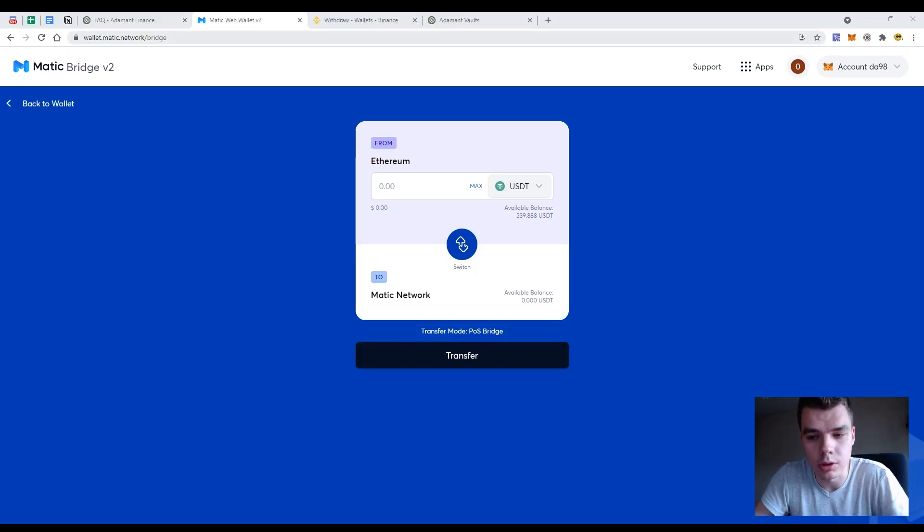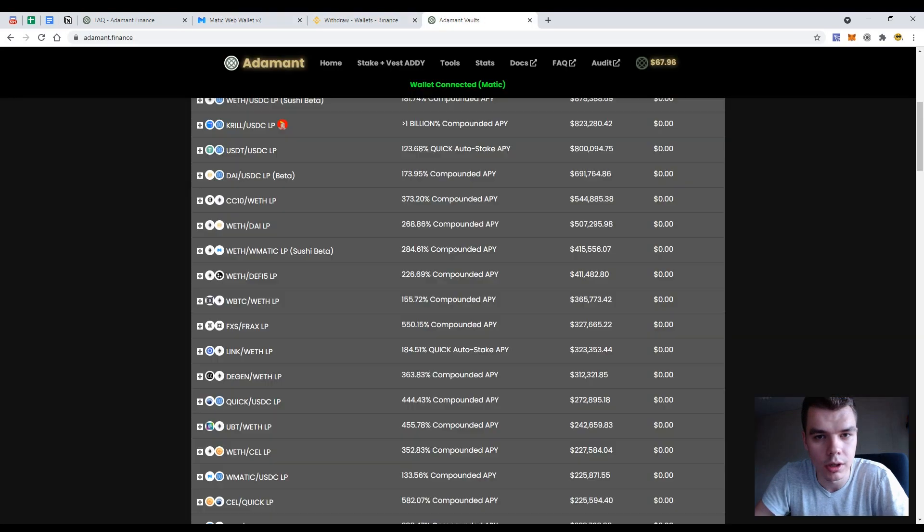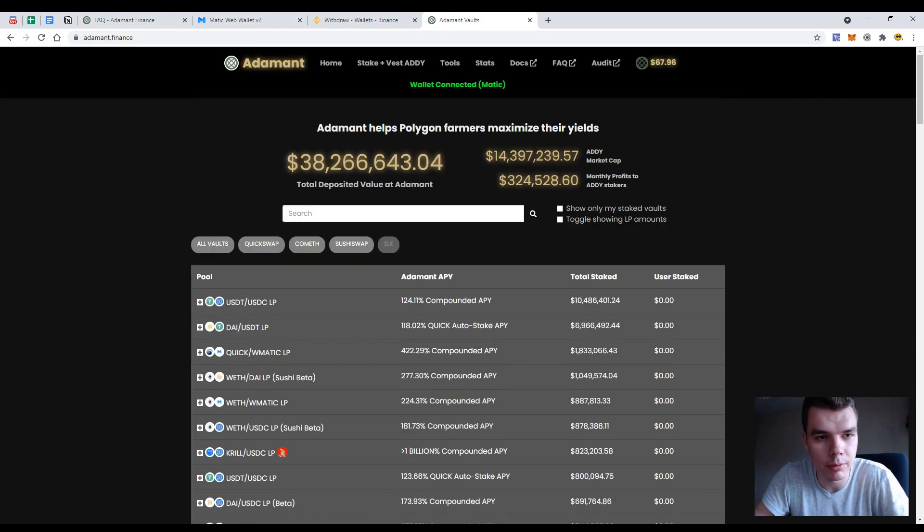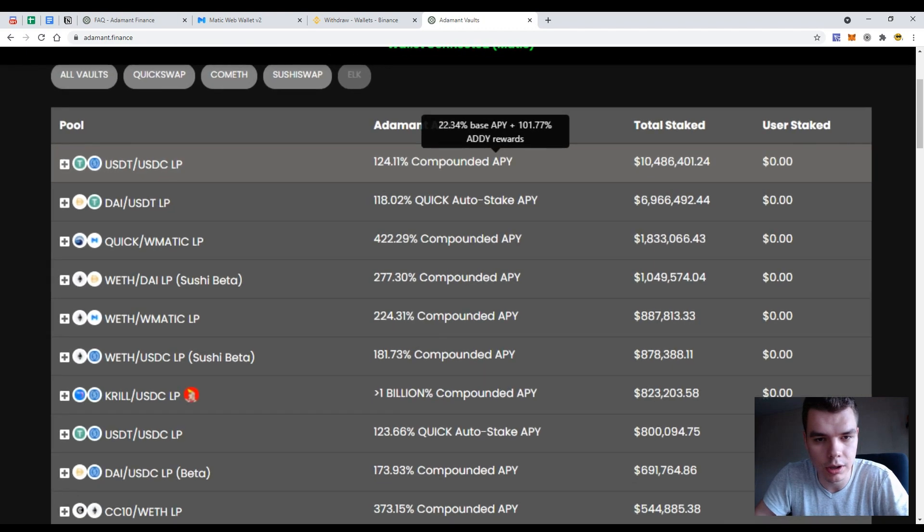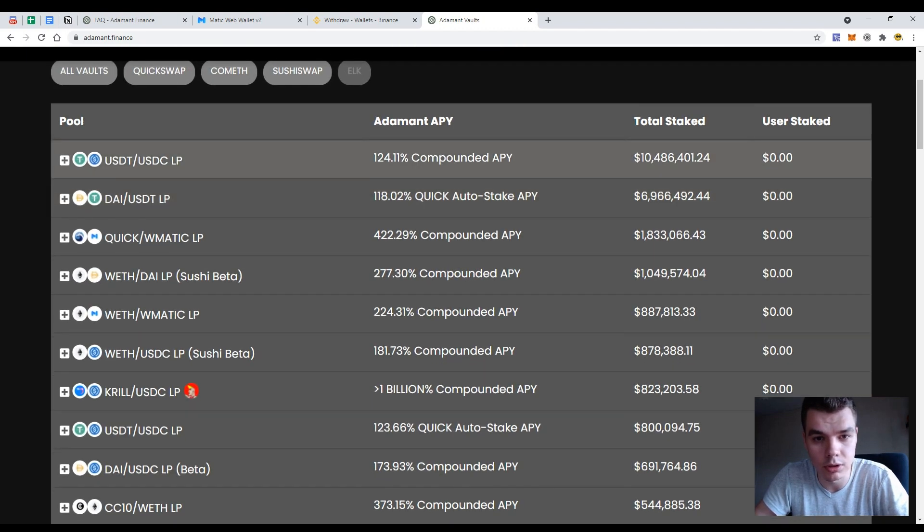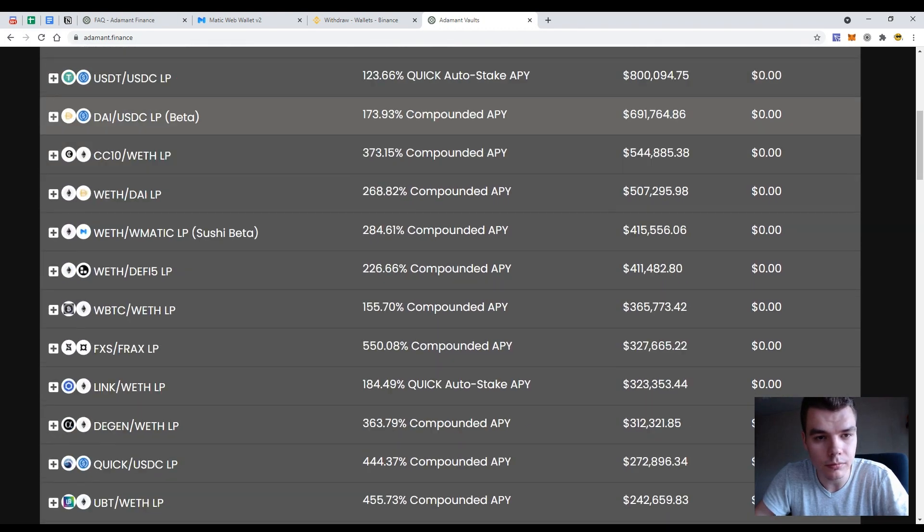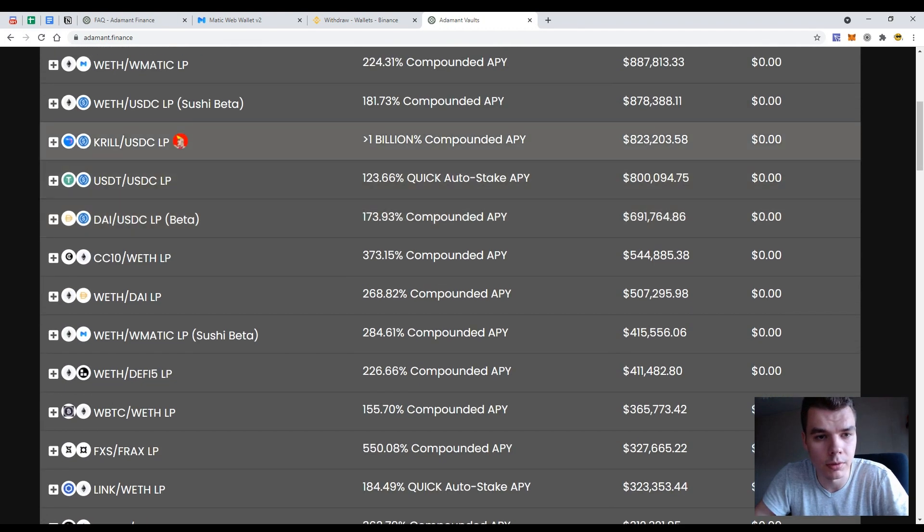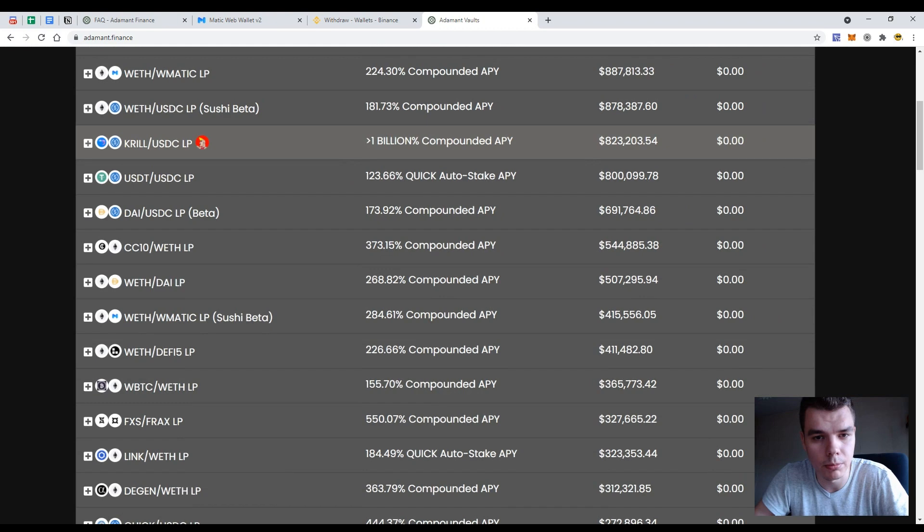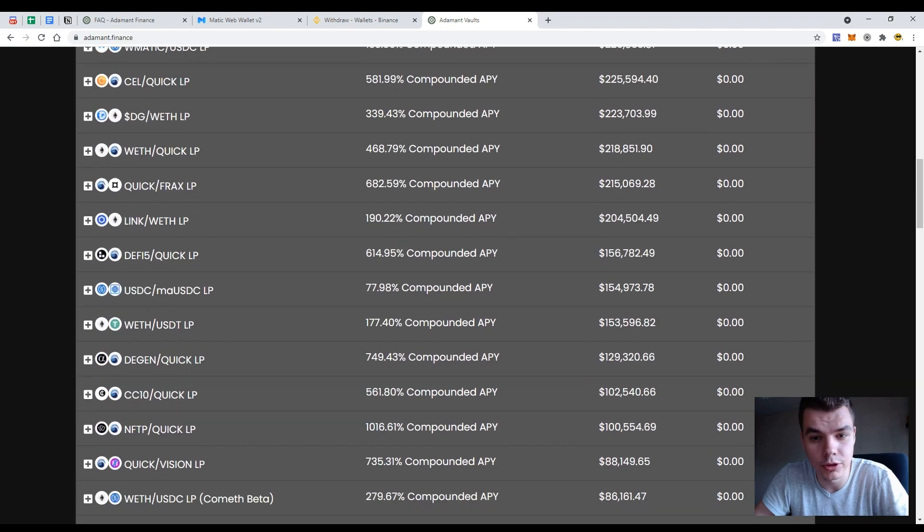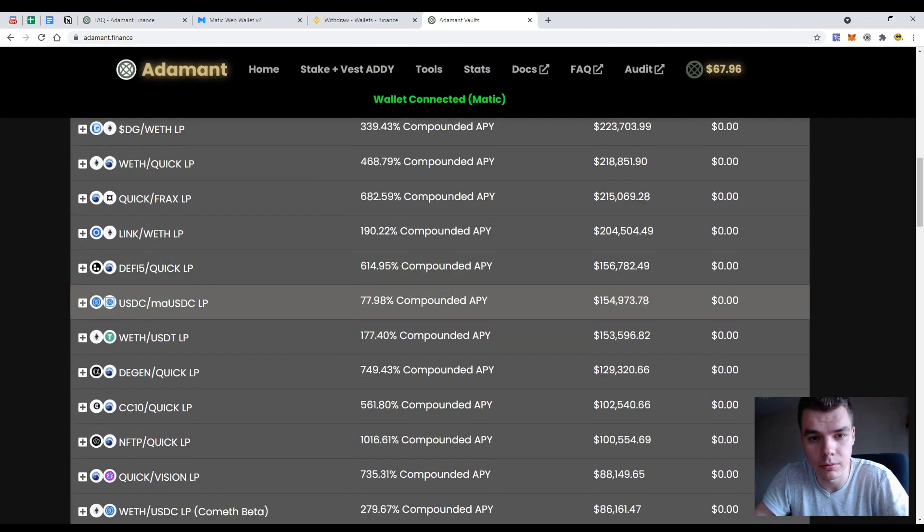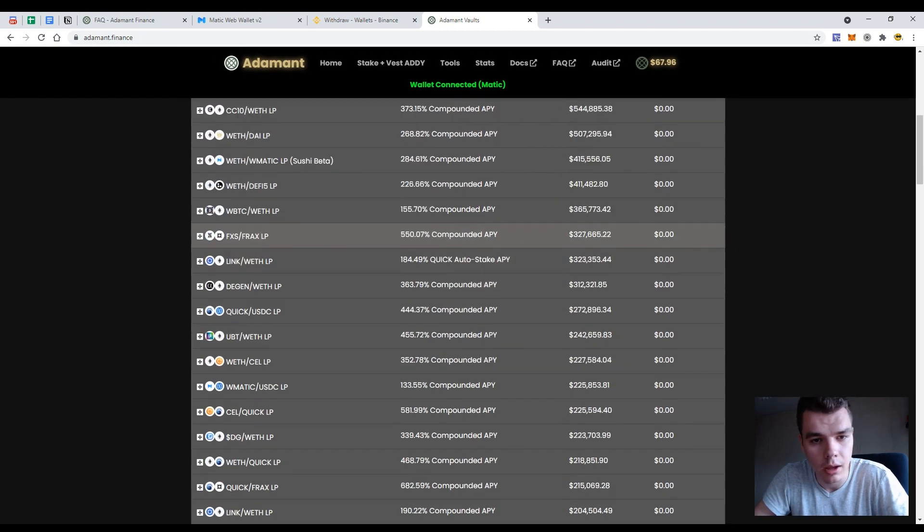So I want to start using the MATIC web applications because I have found a very interesting platform at Adamant Finance and the APYs are quite high. If you see it here on some USDT pools more than 100 APYs yearly and for some judging pools more than 1 billion APY, 1 billion percent and it seems very lucrative and fruitful if I would stake my funds here.